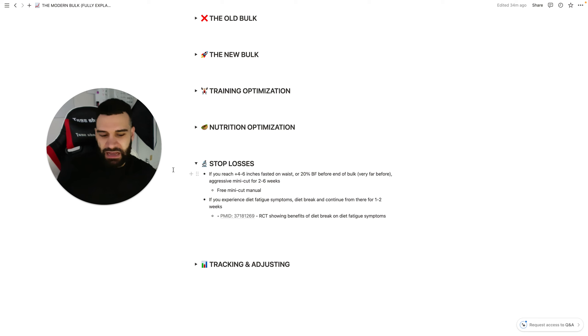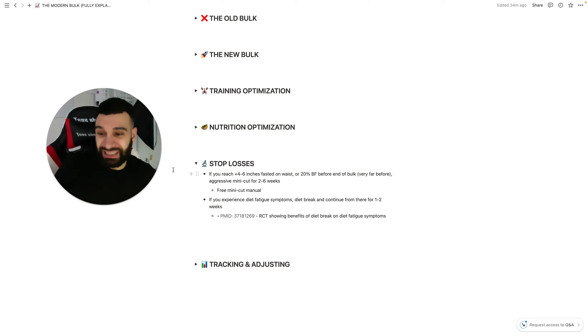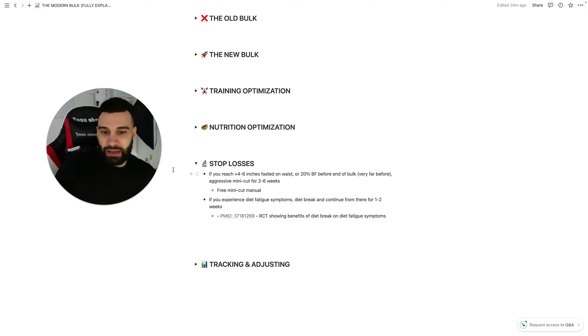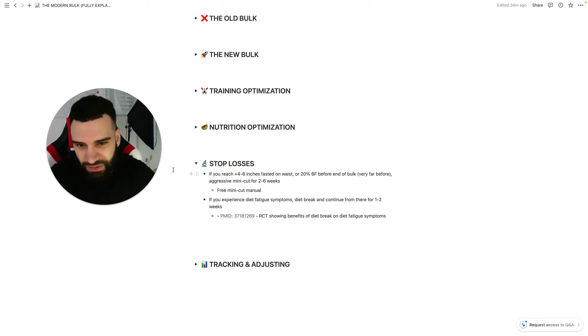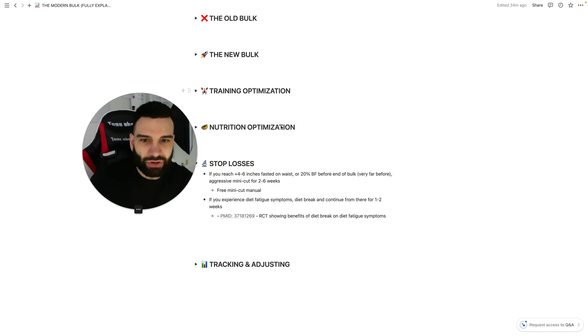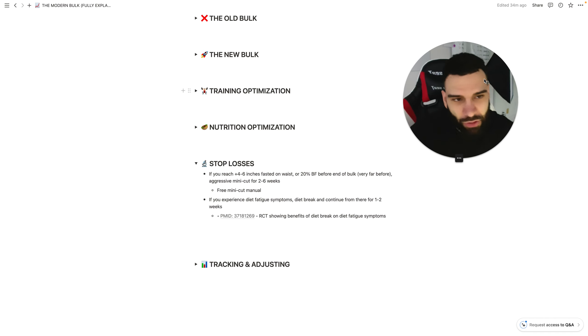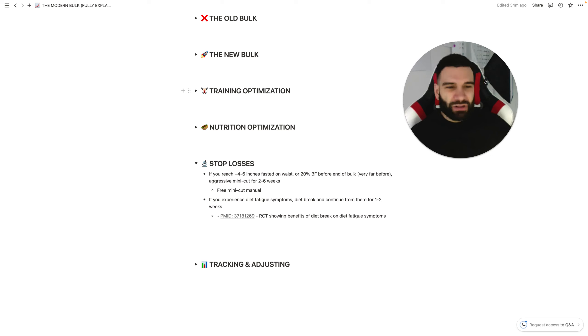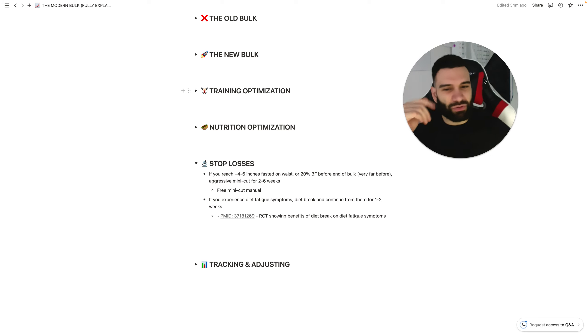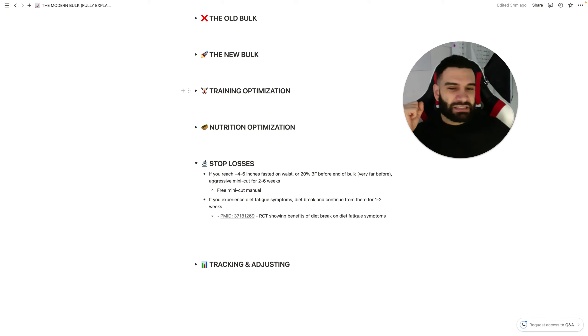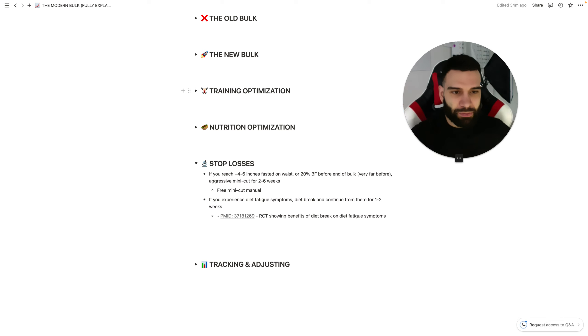Now, as far as I have a randomized control trial showing the diet break benefits, that was for a cut. But the point is, is that a diet break isn't anything special, but it will help to resensitize and essentially eliminate diet fatigue symptoms. In the case of a bulk diet fatigue would be like, you're really losing motivation, you're feeling full all the time, you're not really looking forward to it, like sleep quality is declining a little.